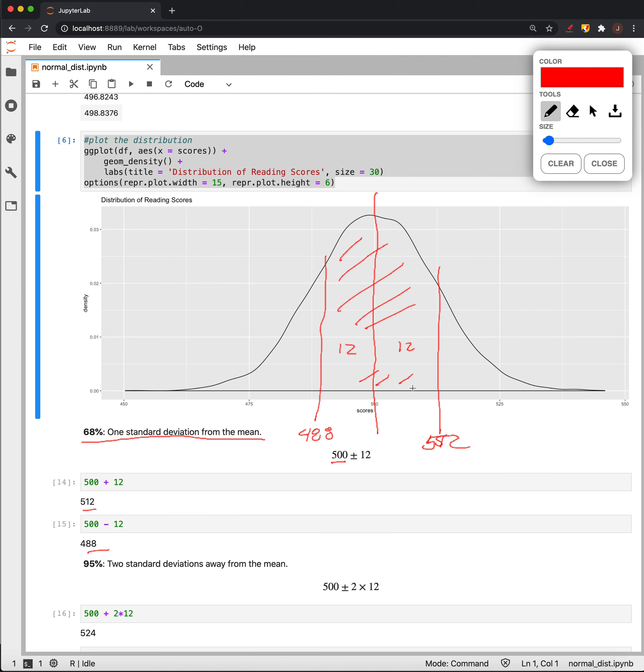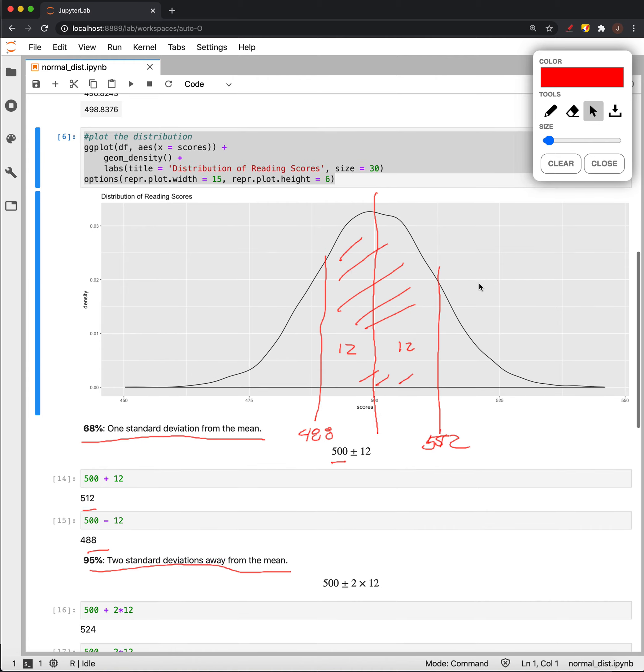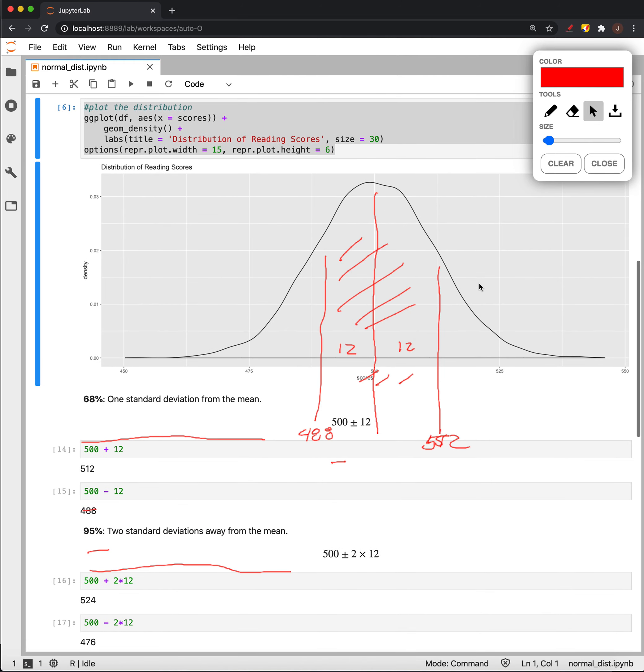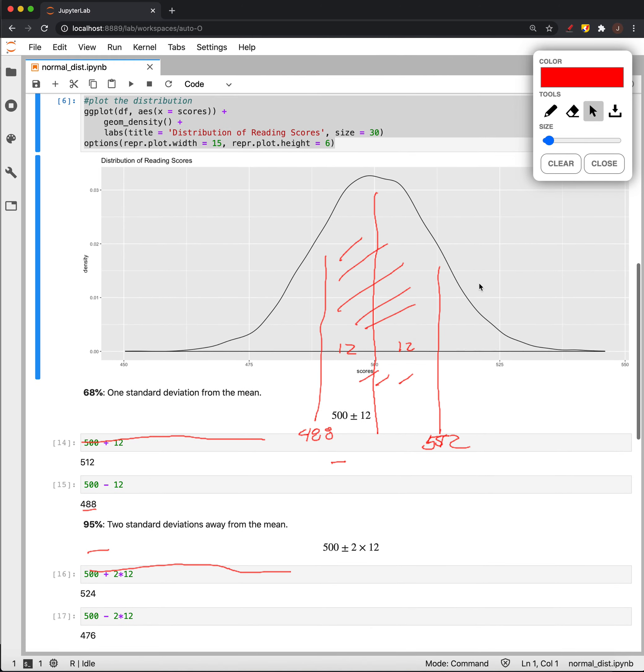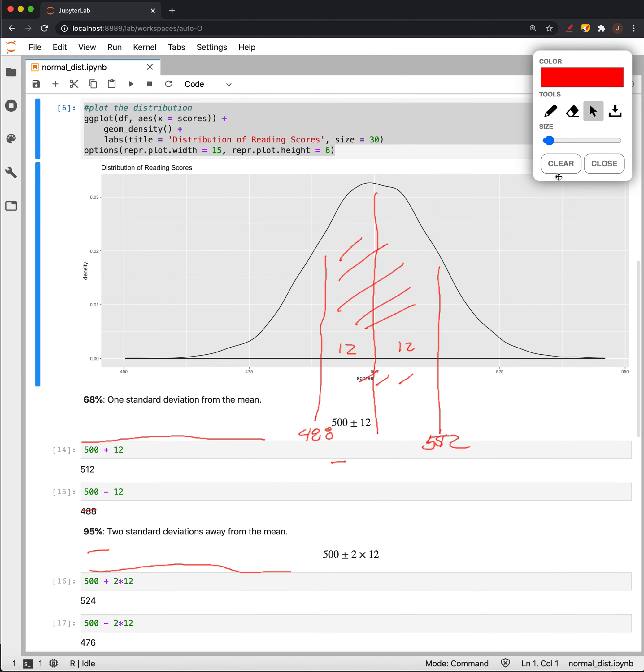If we want 95% of the data, we have another rule that within two standard deviations of the mean, 95% of the data will be there in a normal distribution. So, to figure that out, we just take and multiply 2 times 12 and add that to 500. We get 524 and 476.